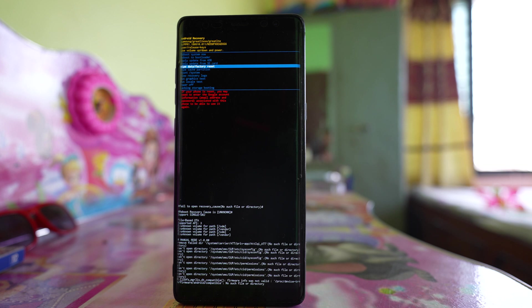If you have backed up your Android device to Google Drive, you can restore your data afterward. But if you have not backed up, all your data will be gone. So it's up to you whether you want to factory reset your Android device or not.